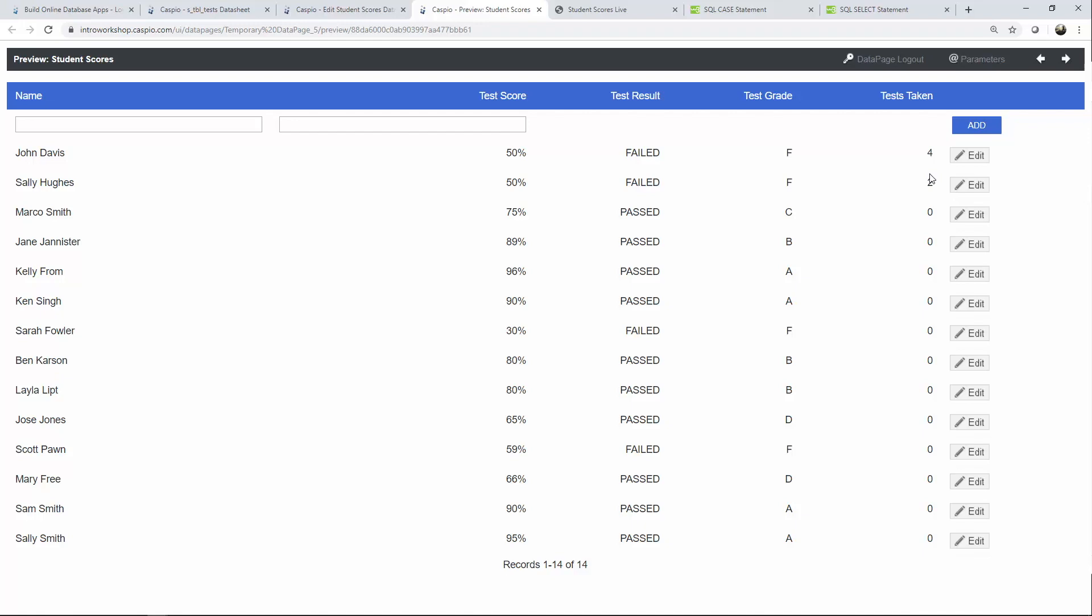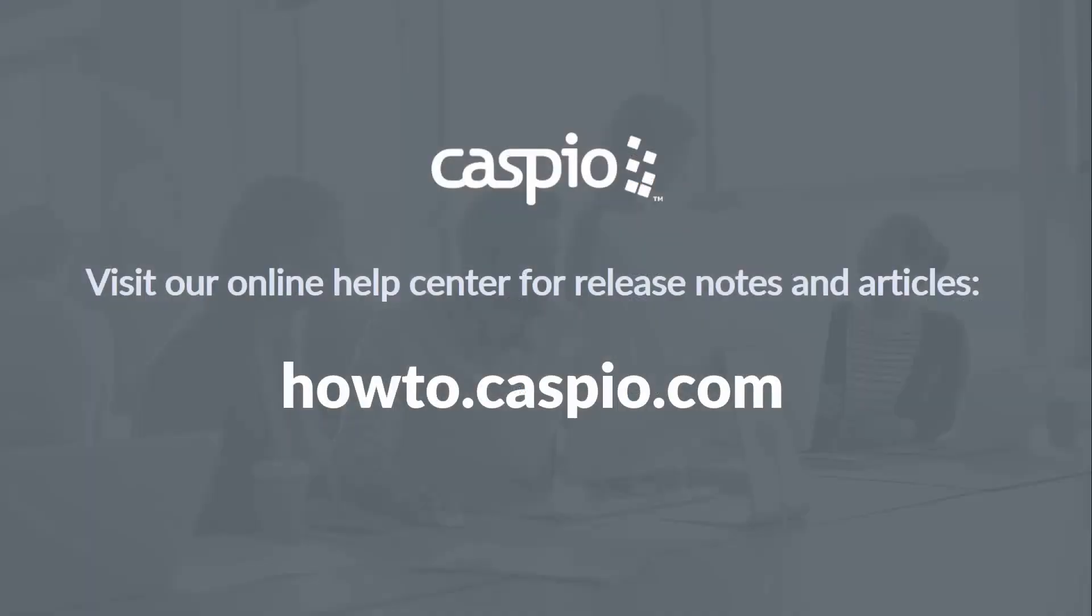For additional videos and articles please visit our knowledge base at howto.caspio.com and don't forget to subscribe so that you can see the latest tips and tricks on how to use Caspio. Thanks for watching and have a great day.